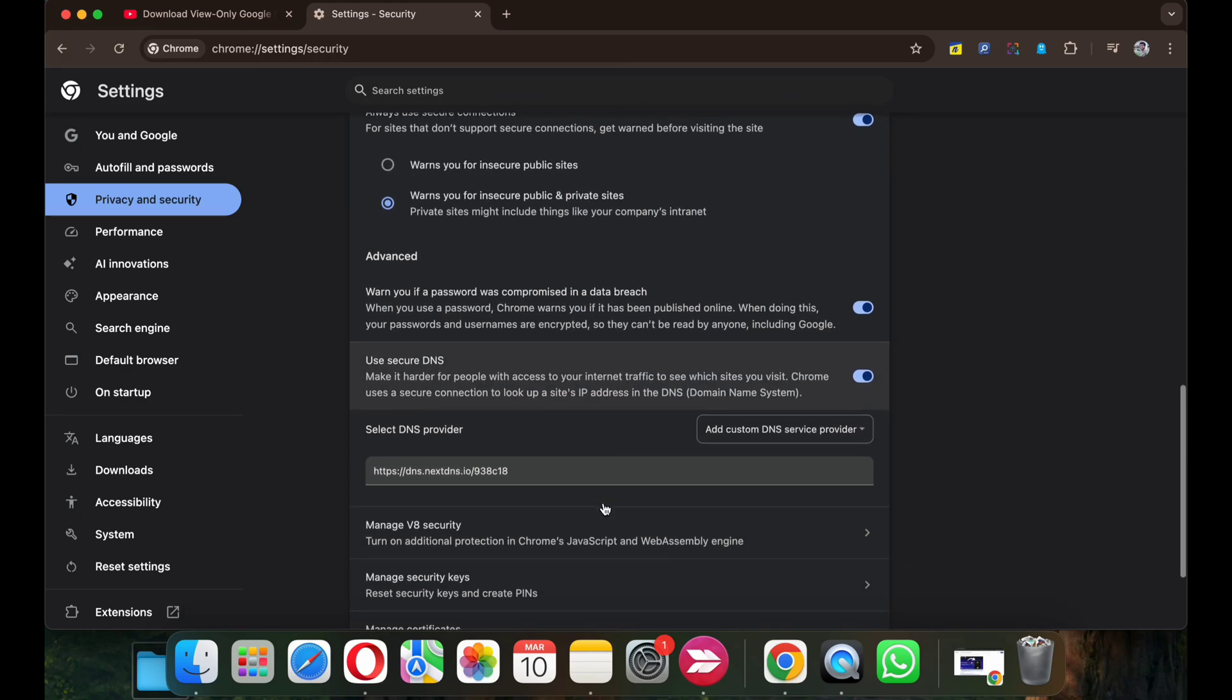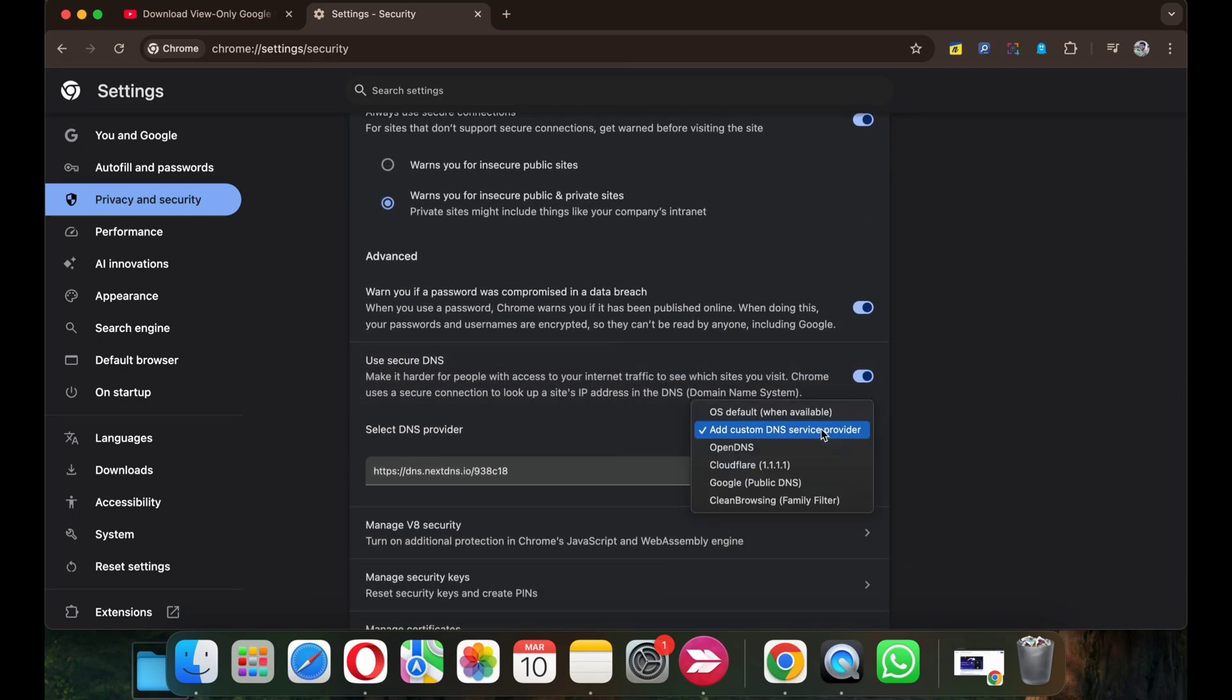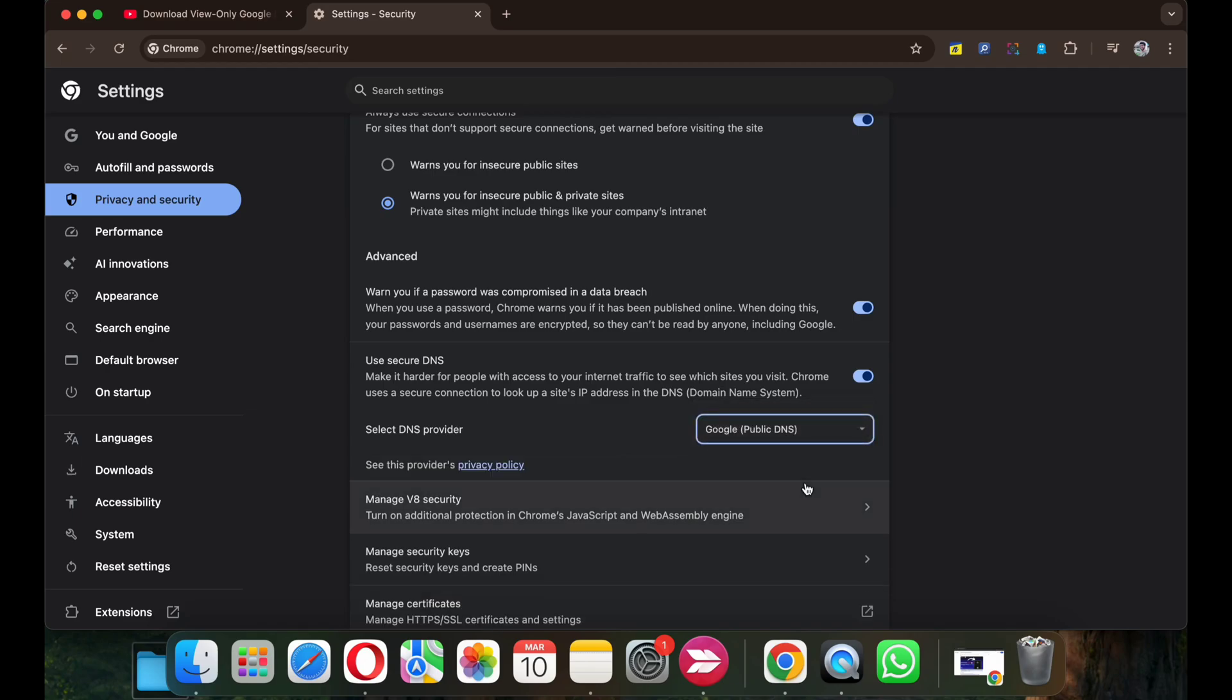Scroll down and under Select DNS Provider, select Google DNS. Once Google Public DNS is selected, you will notice YouTube playback issues are solved.